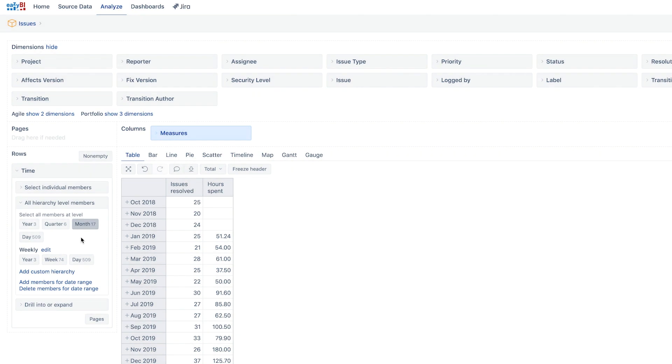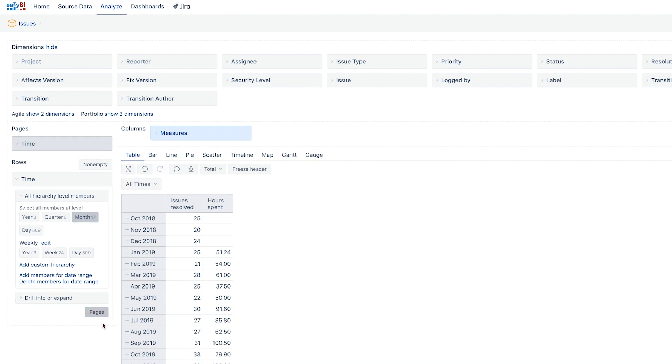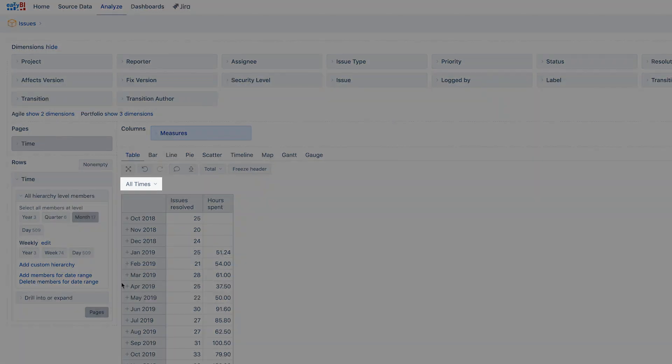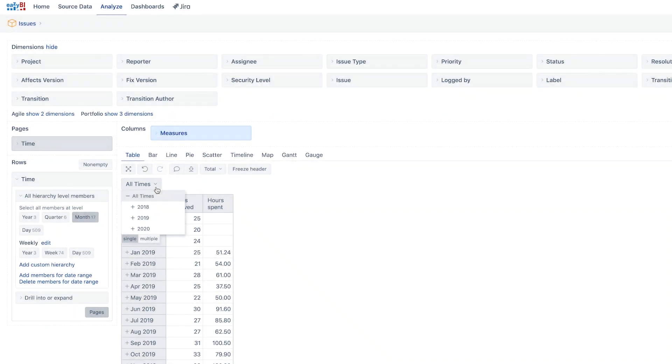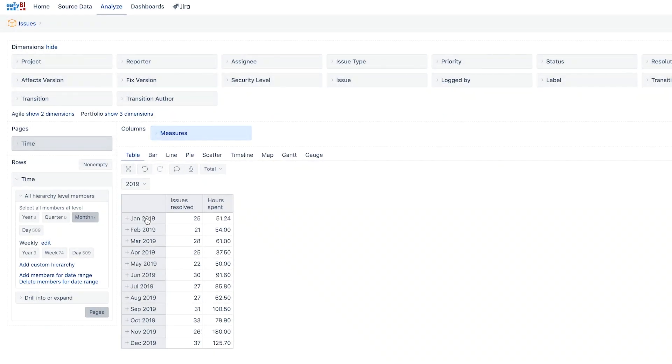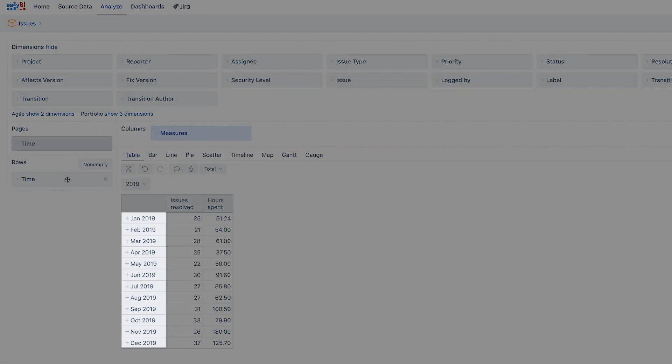To limit the months by a specific year, add another instance of the time dimension into pages to set up a filter. As soon as a dimension is moved in pages and a value is selected, it limits what appears in the report rows. In our example we select the year 2019 and we see the months of this year.